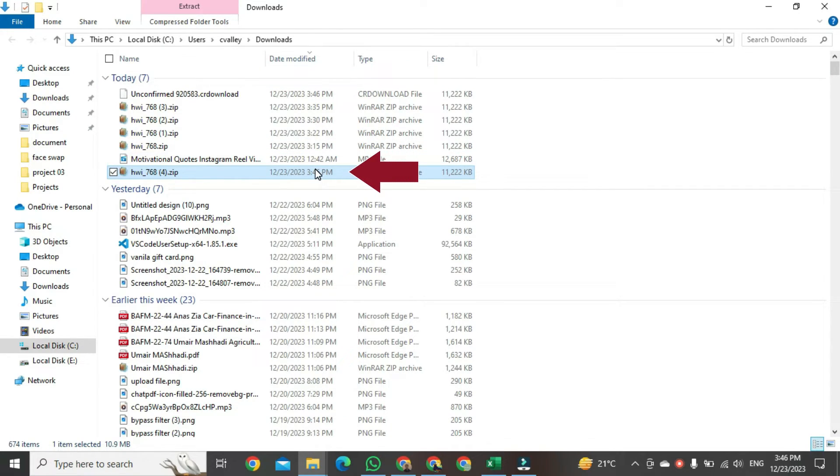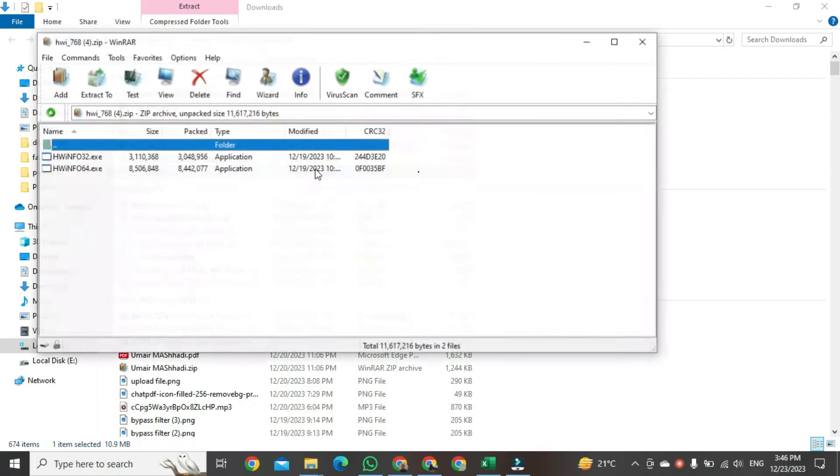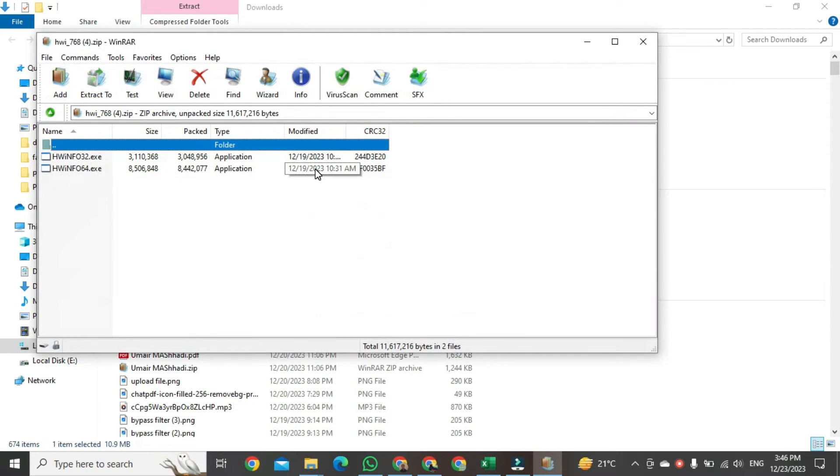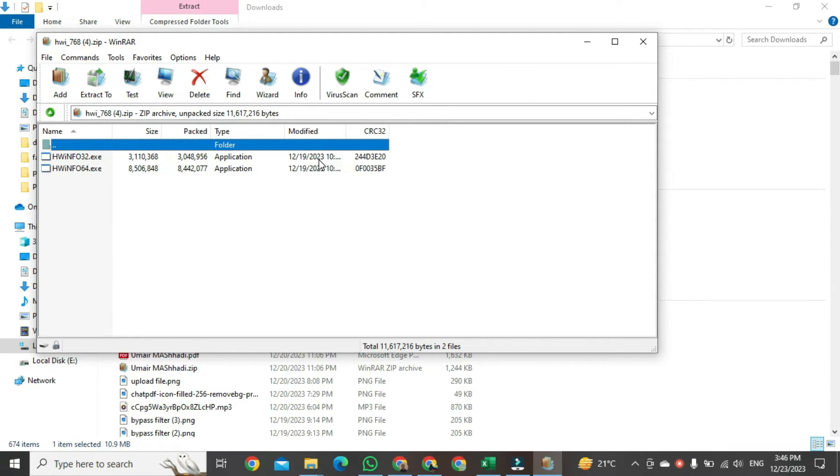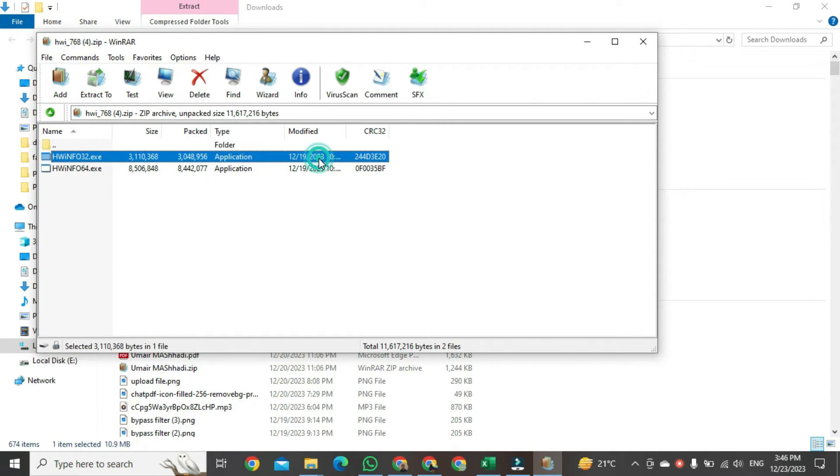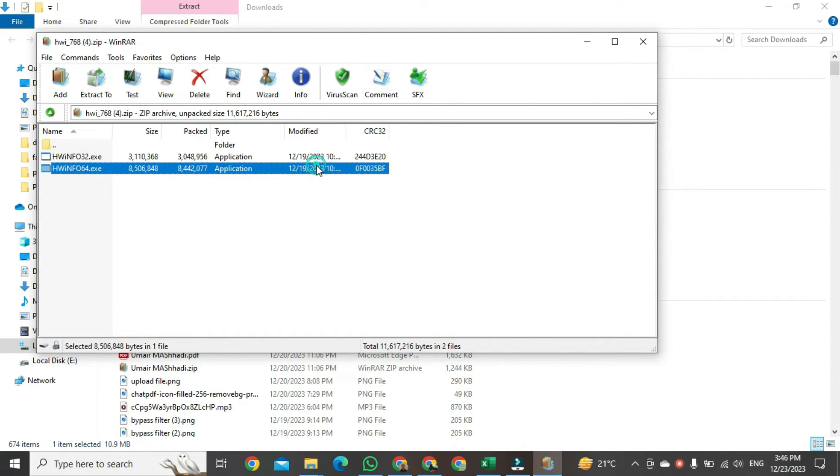So double-click on it. After clicking, that folder will appear in front of you. Here, the first file is for 64-bit, and the second file is for 32-bit.